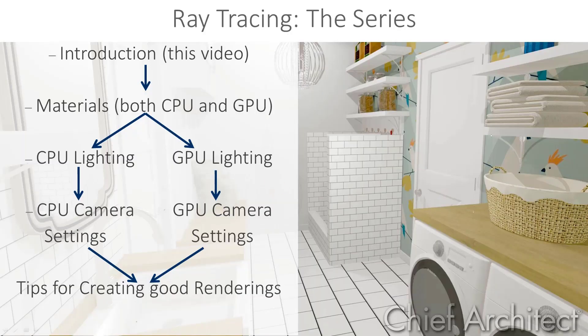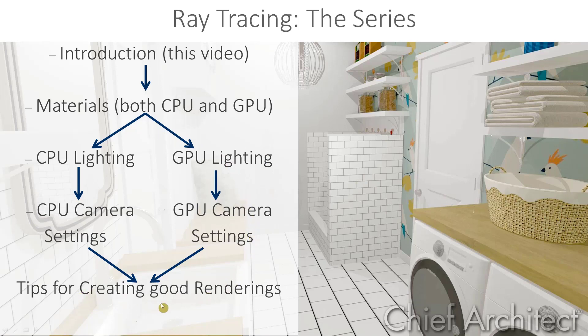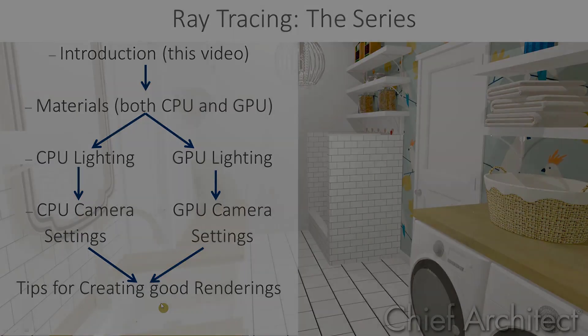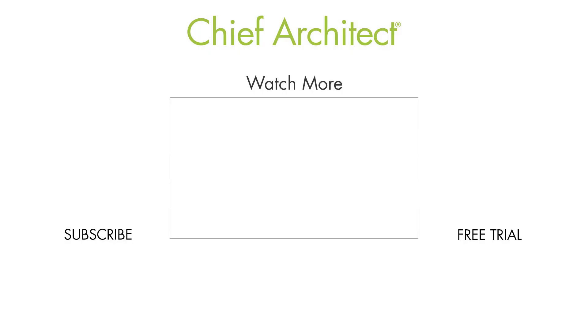So that finishes up our series on ray trace rendering. We've gone through the types of ray tracing available in Chief Architect, the material properties, the lighting, and then in this video, we've gone through some general tips. So hopefully all of this will help you to create some great renderings for your clients.